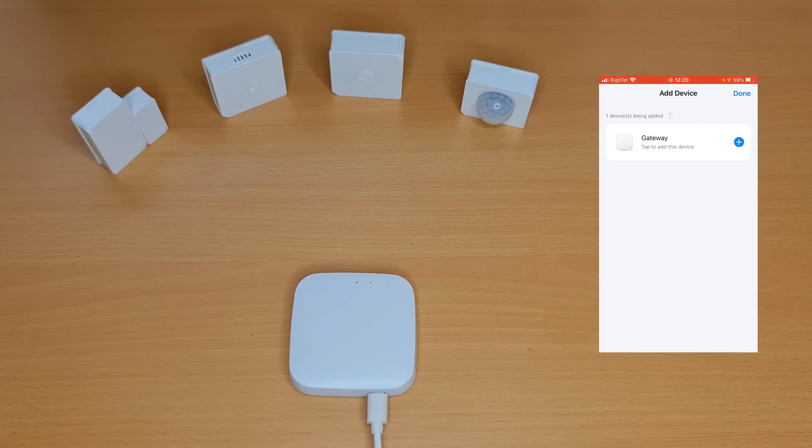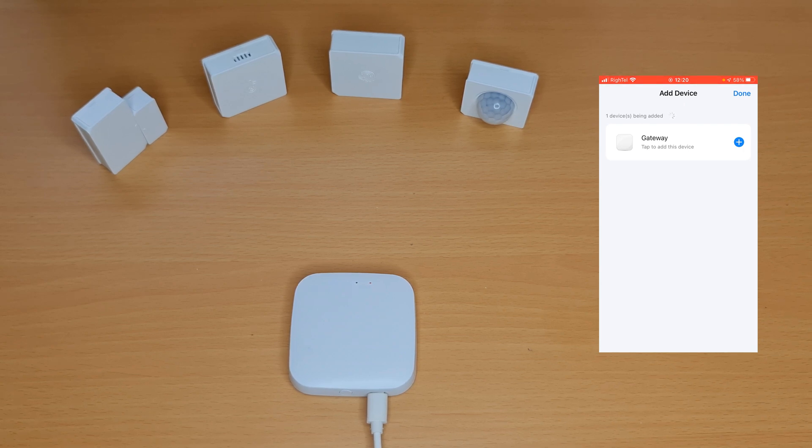One device being added. As you see, gateway. Tap to add this device, I tap on it.